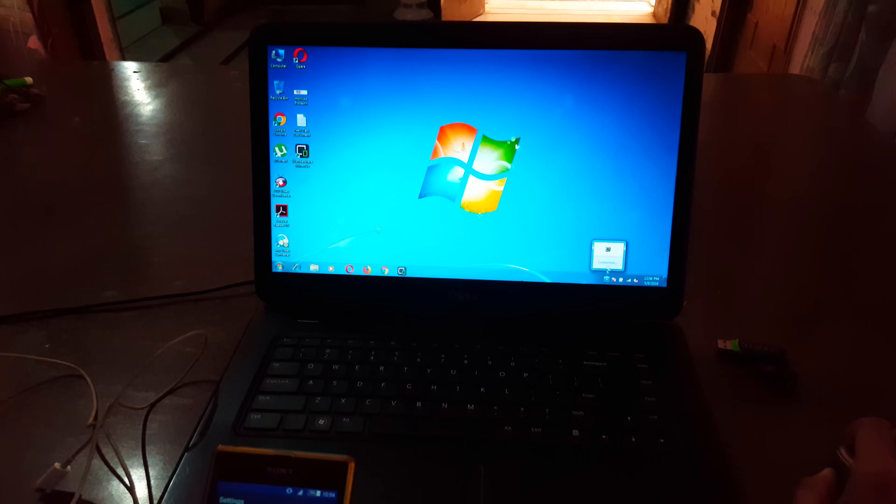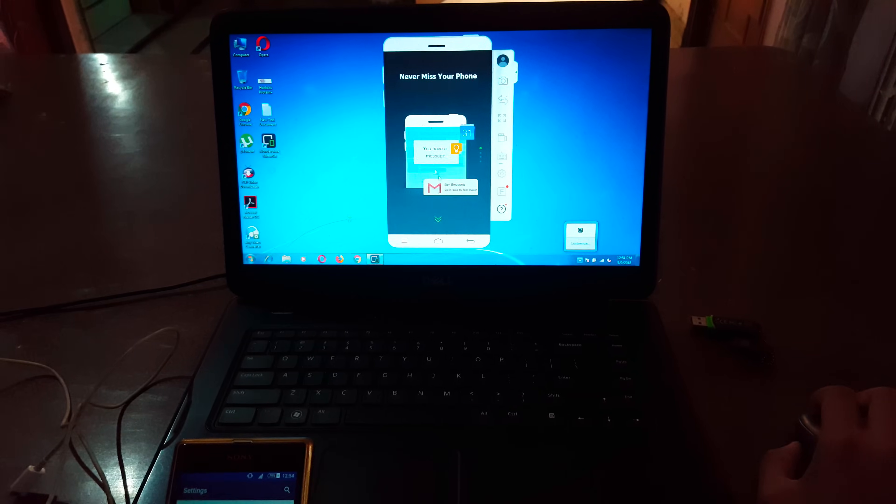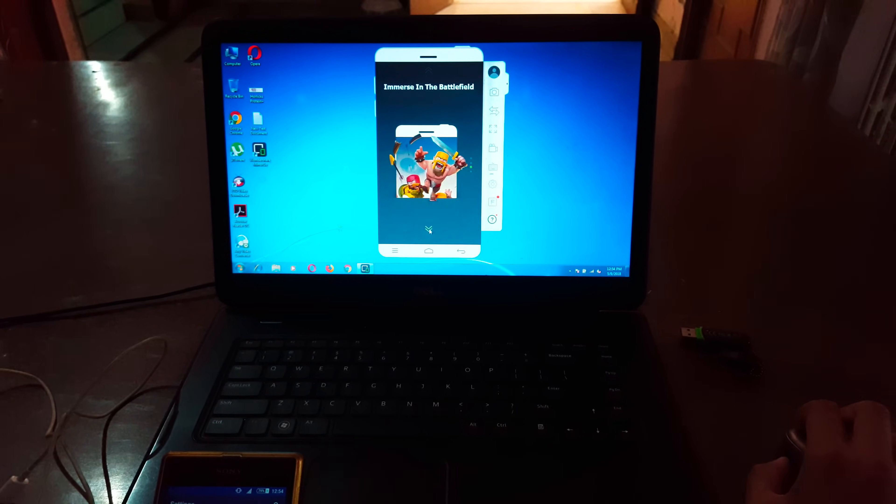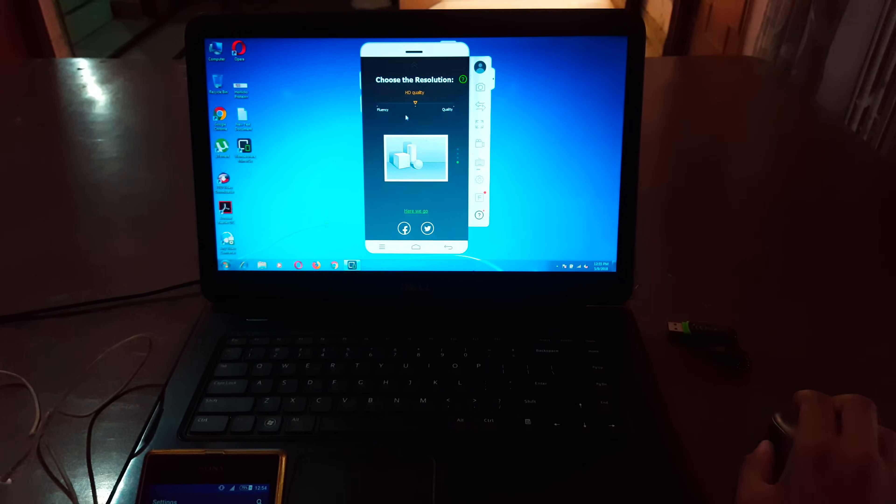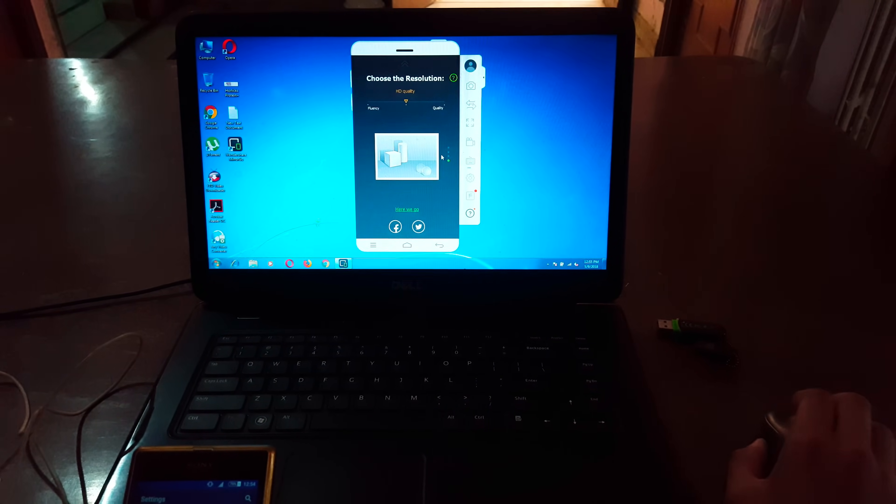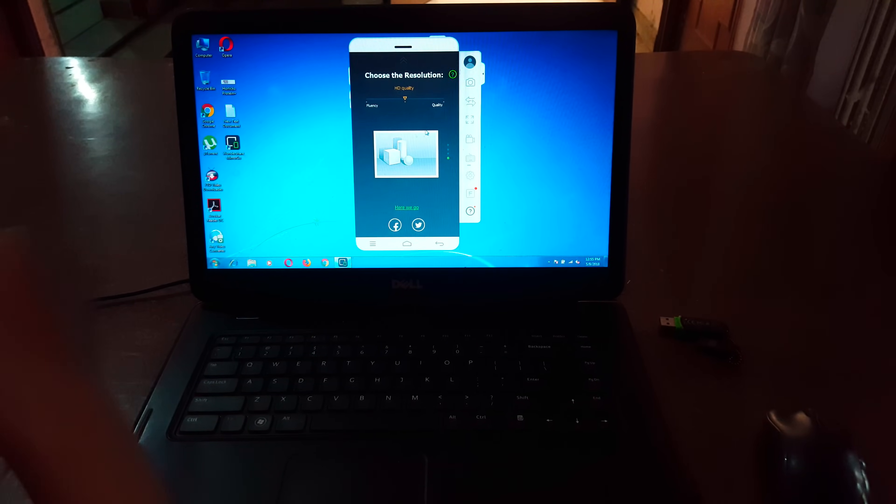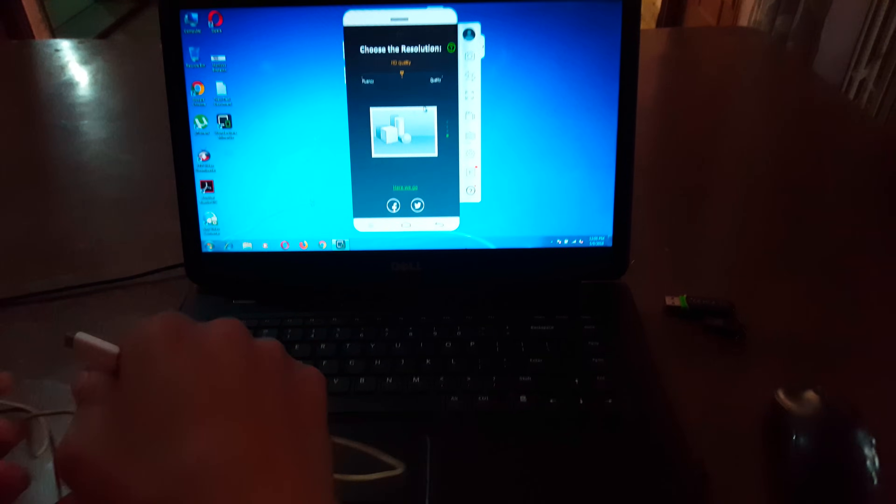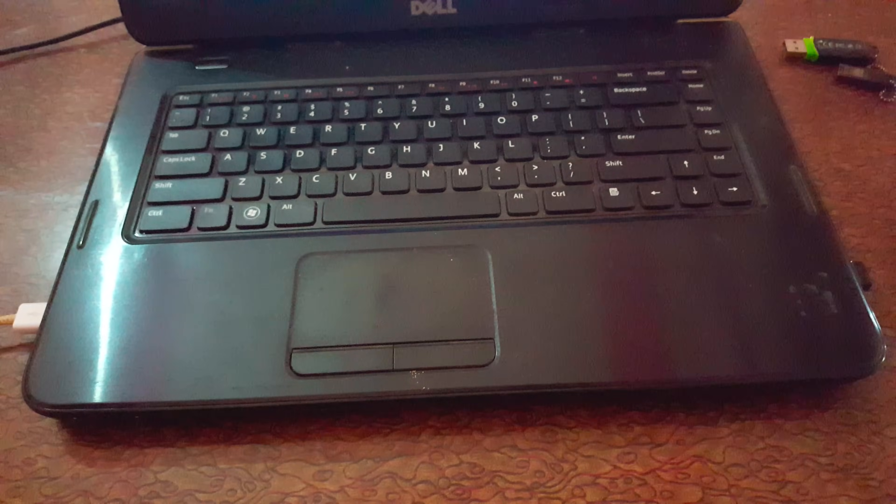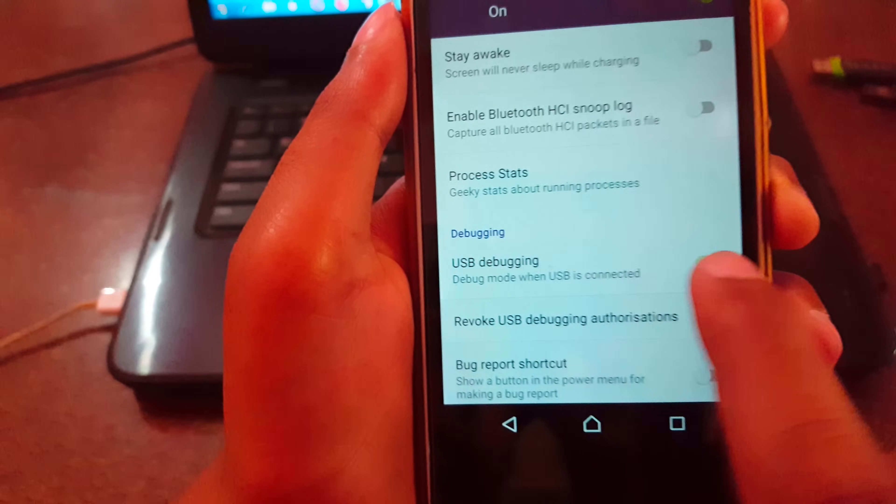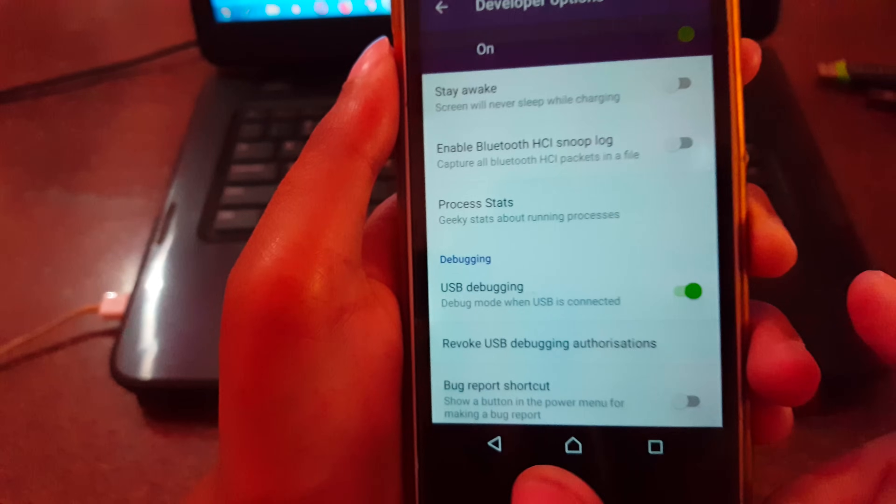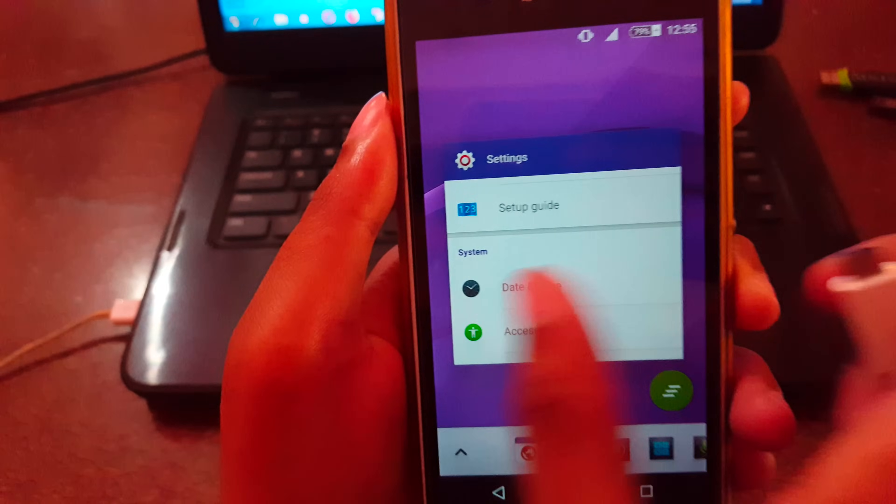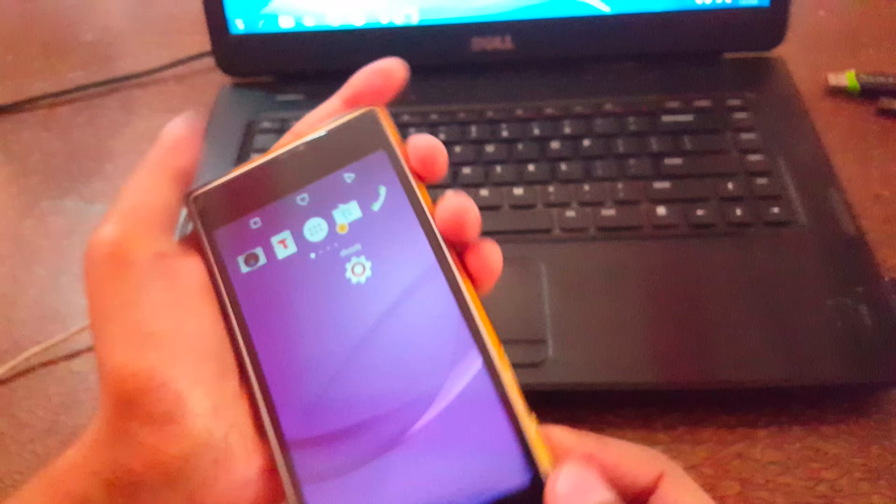After that, open Mirror Go. Now connect the USB cable to your laptop. Don't forget to enable USB debugging in the Developer Options.